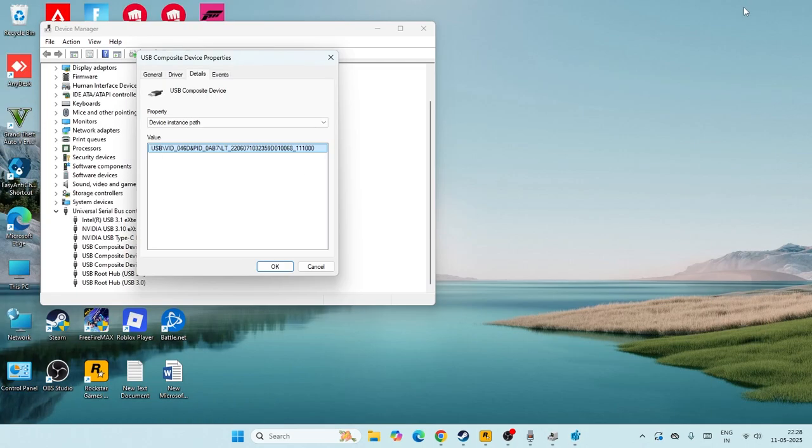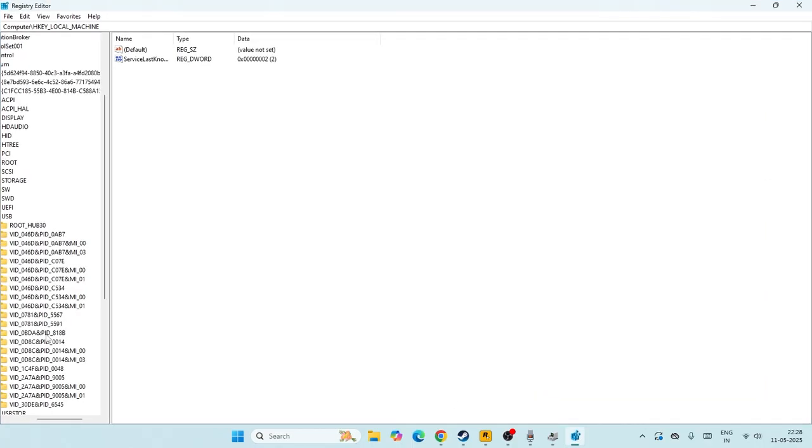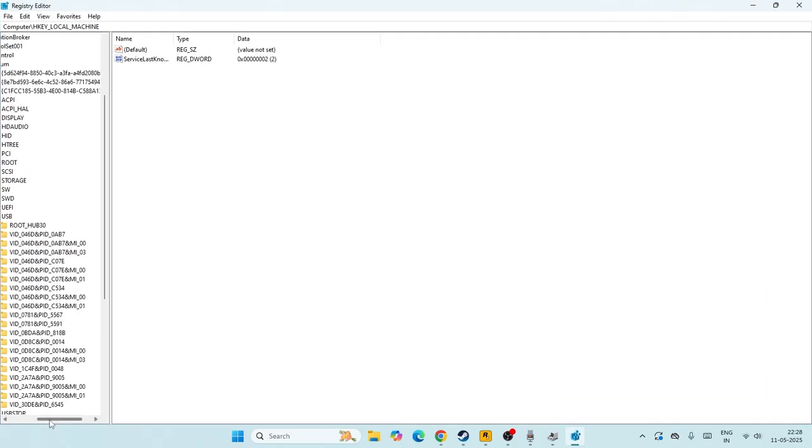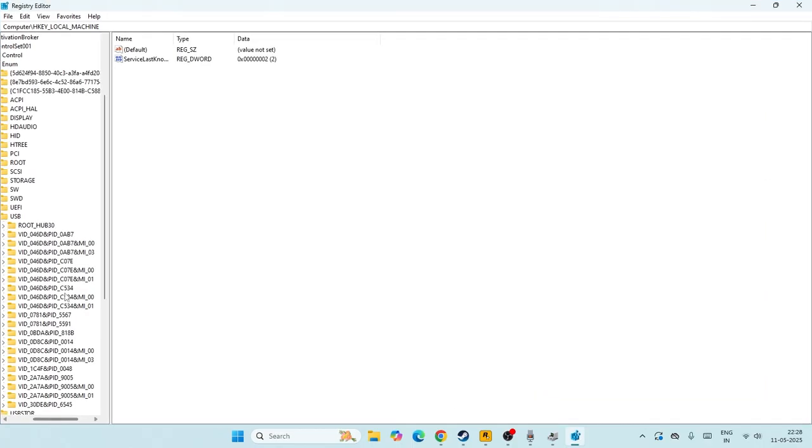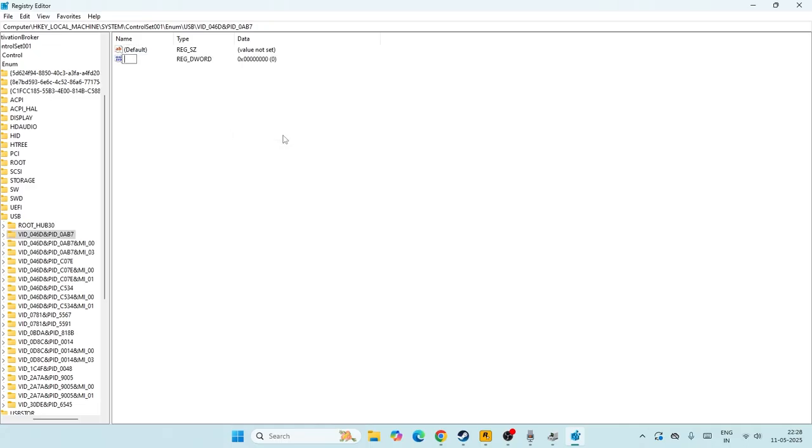Right now after expanding the USB, you have to find this particular value that we found right now, that is USB VID 046D PID 0AB7. Just go over here and find 0AB7, so keep scrolling down. That is VID 046D PID 0AB7. So this is the value, just find the same value.